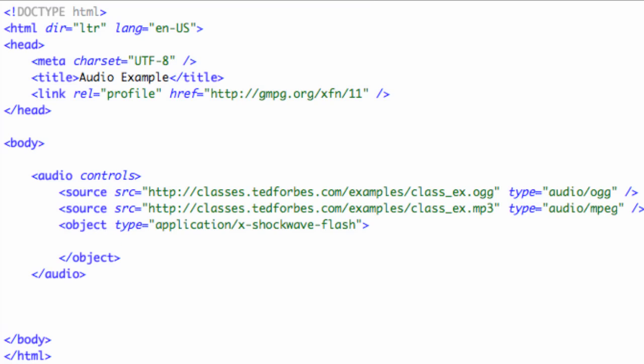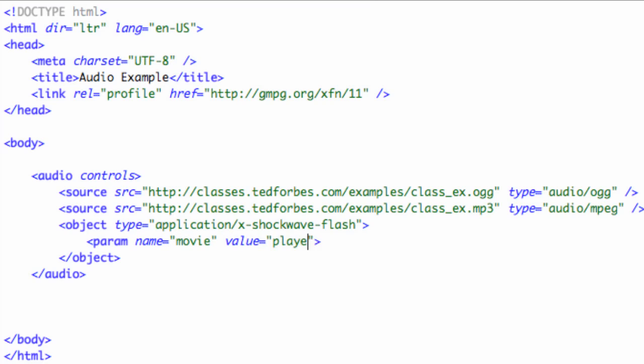We can actually, and object, I want to shortcut this just in the sake of time here, but you could actually have a flash player built in Flash, or excuse me, an audio player built in Flash, and this also usually has some kind of parameter value, name equals movie, value equals player.swf, whatever you've got in here.